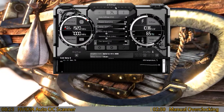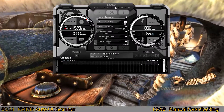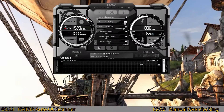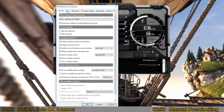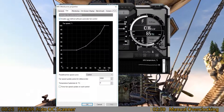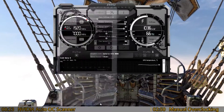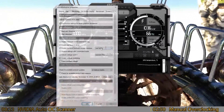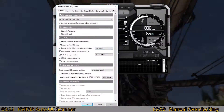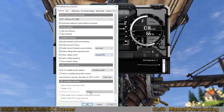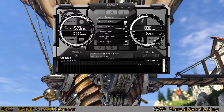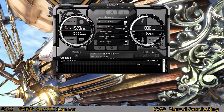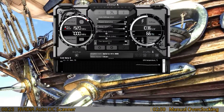Inside MSI Afterburner, first set a custom fan profile: go to Fan, hit Enable Fan Profile, and hit OK. If you want to adjust voltage, go under Unlock Voltage and hit OK. I usually leave the voltage alone, but that's up to your preference — especially if you're new to overclocking, just don't worry about it.